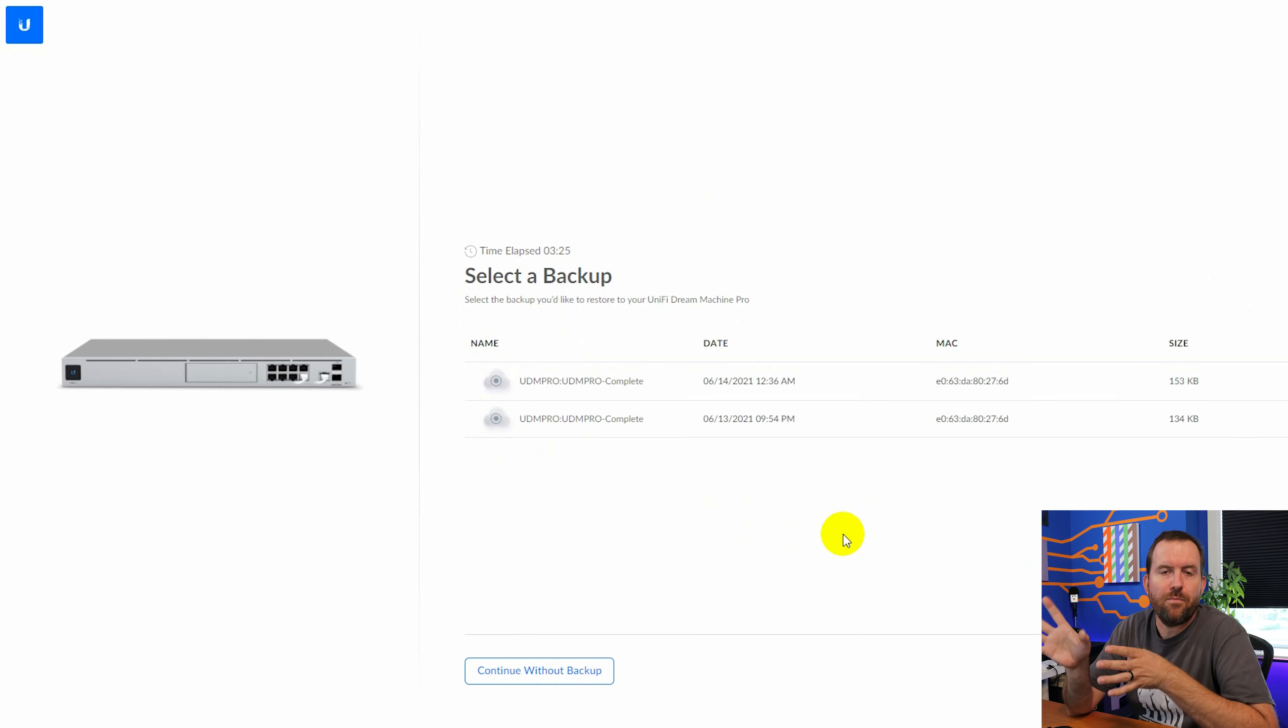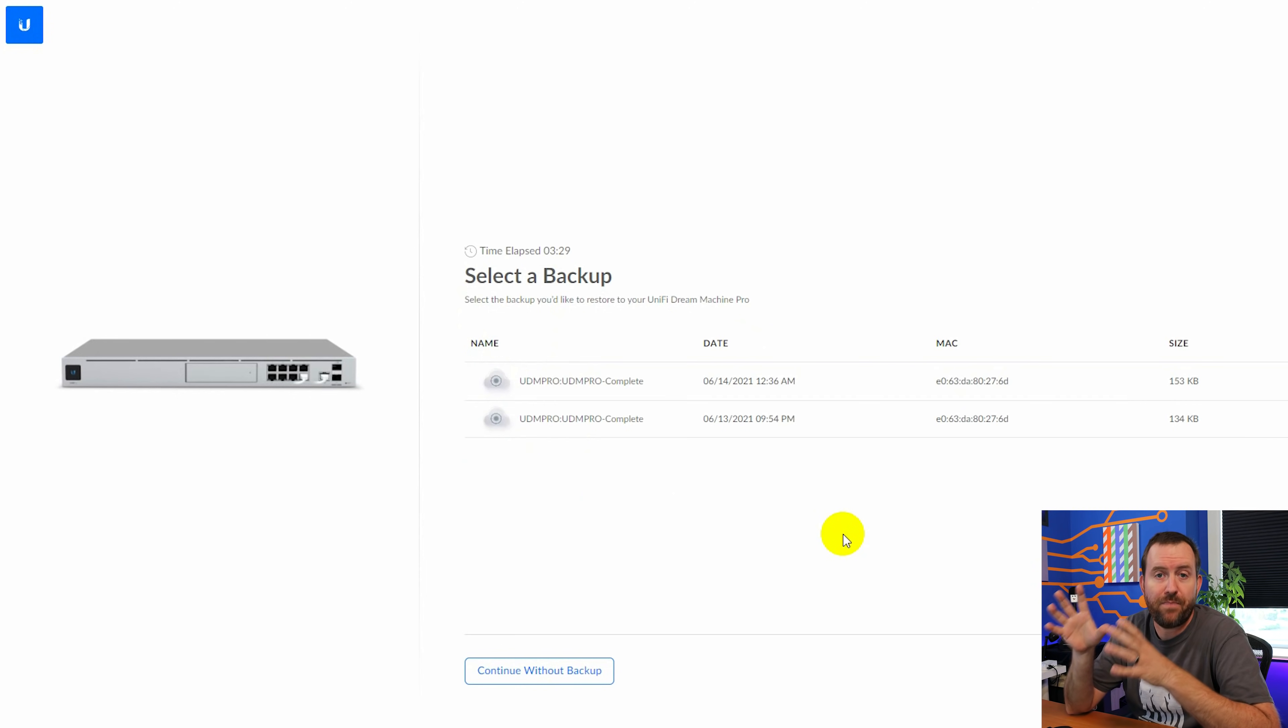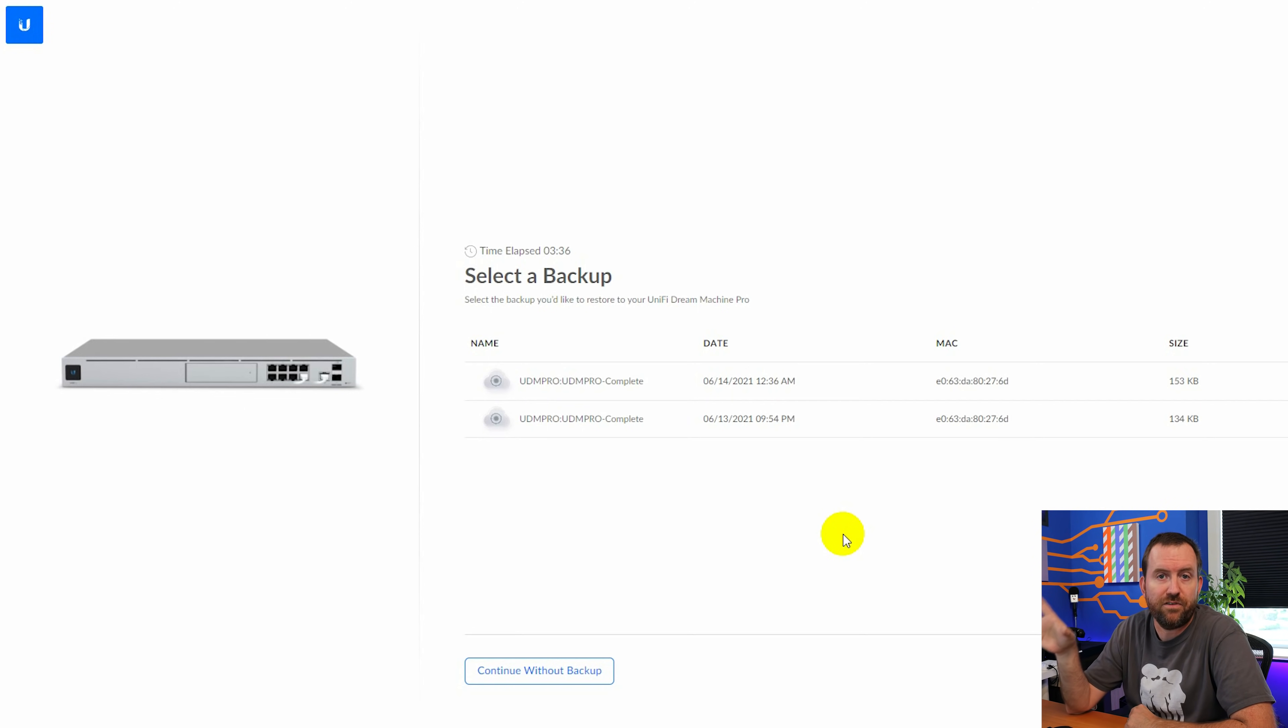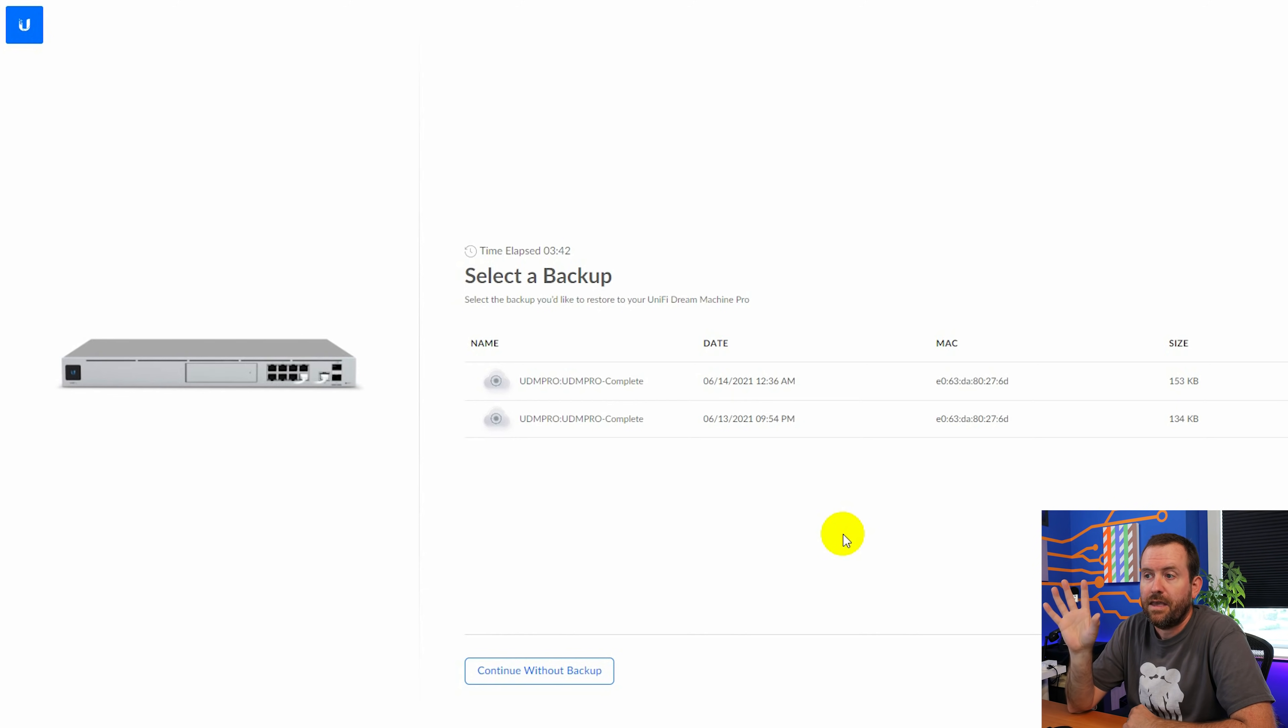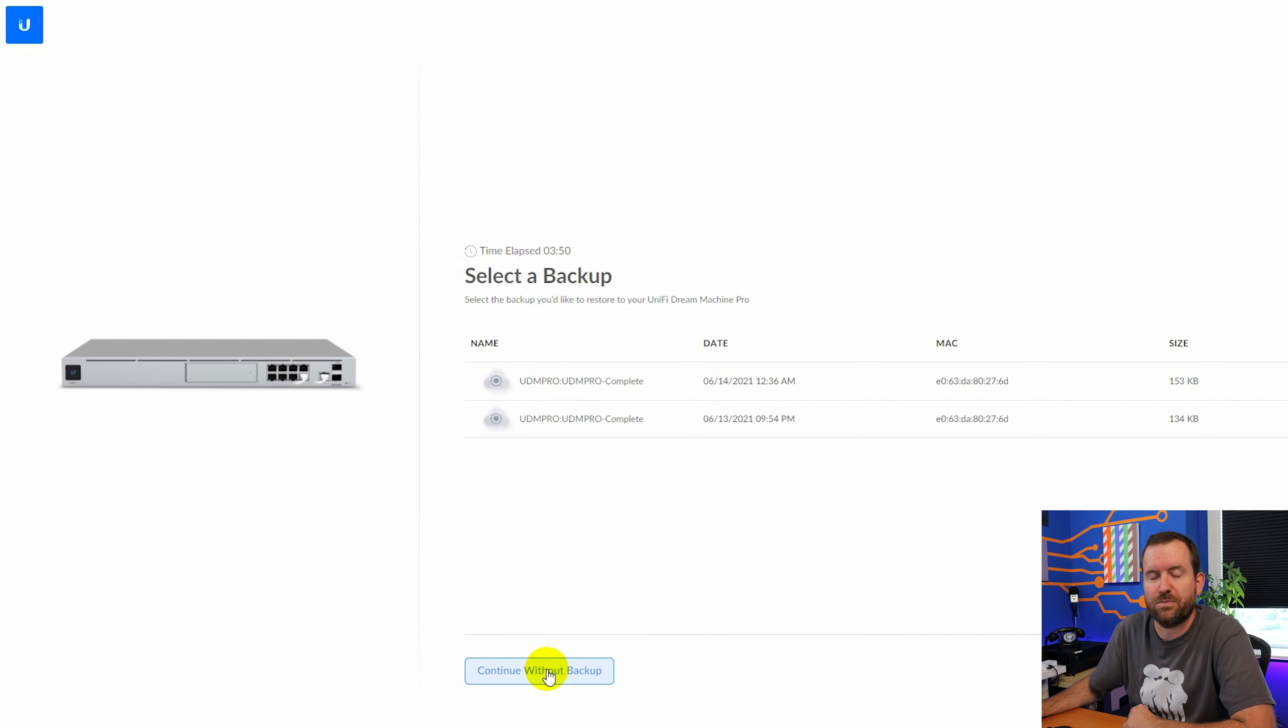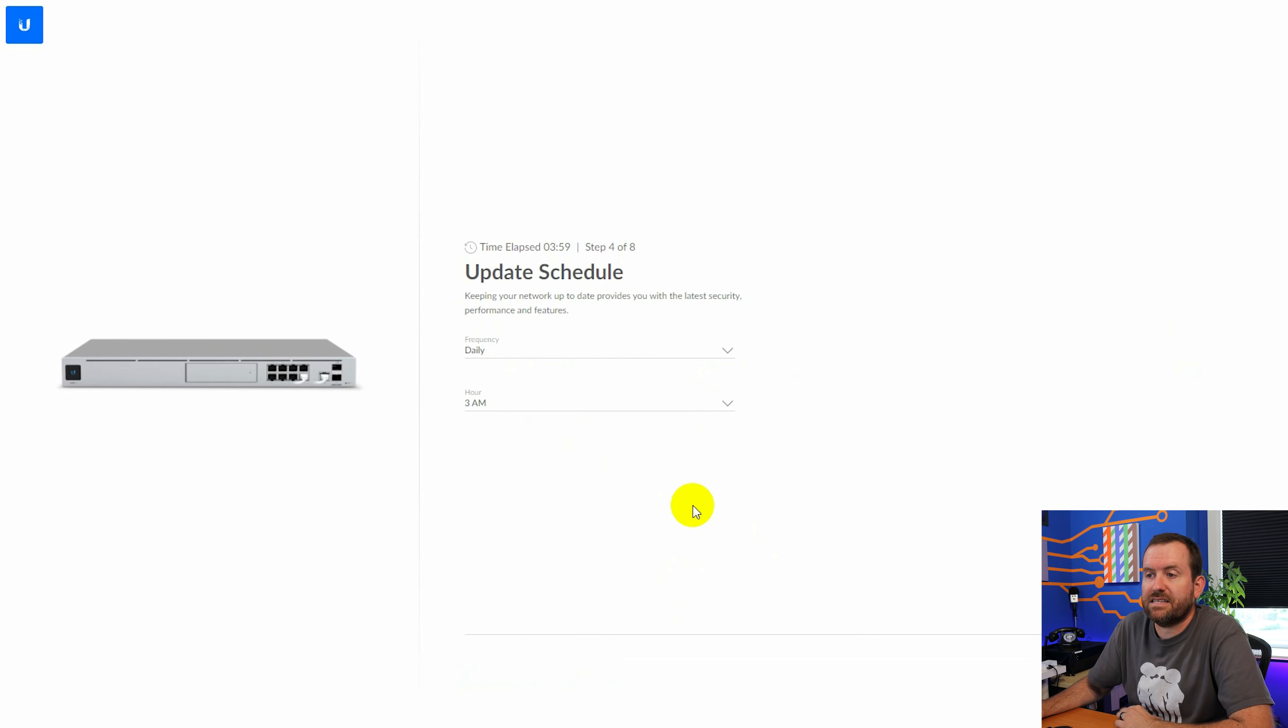So you may or may not receive this screen. When the UDM Pro takes backups, those backups are available even after you factory reset the device. So we can see here that I have a couple of backups that I took while I was initially setting up this device in preparation for these videos. I'm not going to choose either of these backups though. We're just going to go ahead and say continue without backup. But in most cases, you're actually not going to see this step, especially if you just purchased your UDM Pro and are setting it up for the first time.